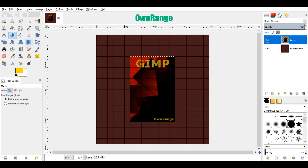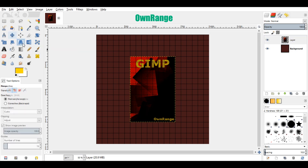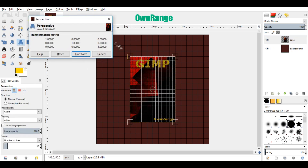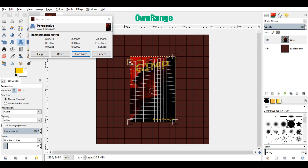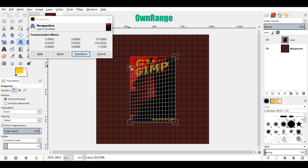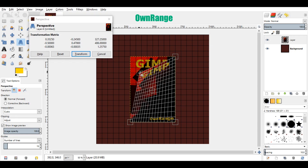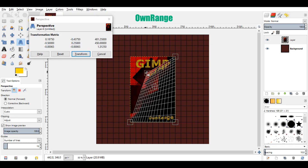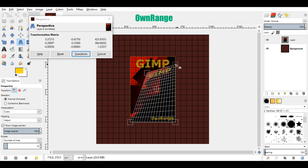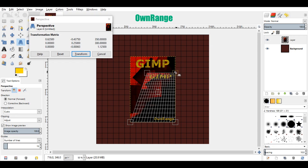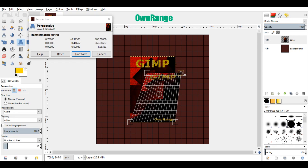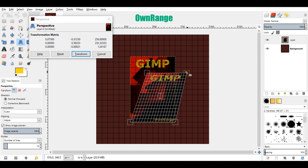Now select the perspective tool, come back here, and click on the image. Grab and pull the top right corner 3 grid lines down and 3 grid lines to the right. Again, grab the top left corner and move 3 grid lines down and 2 grid lines to the right. And click on transform.